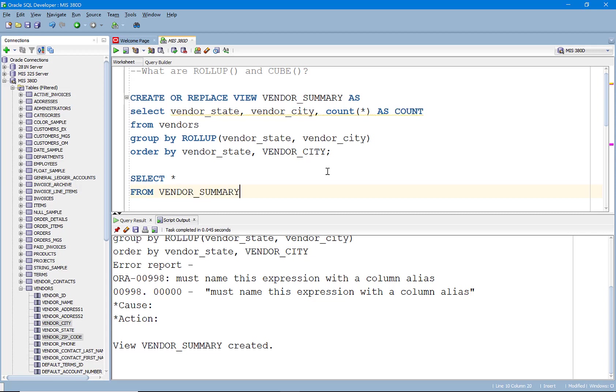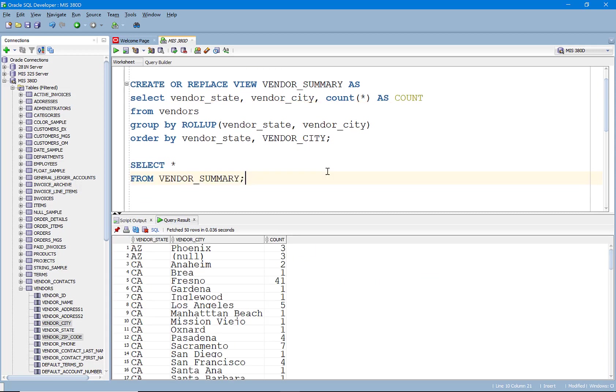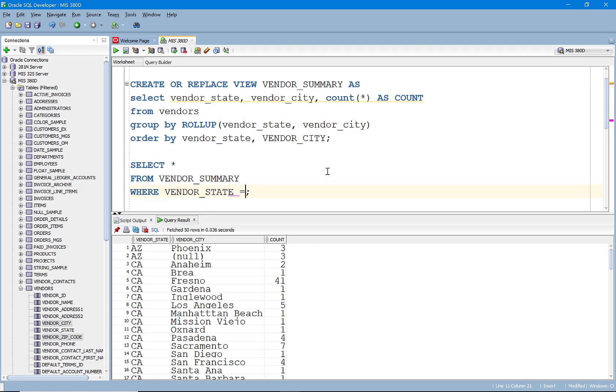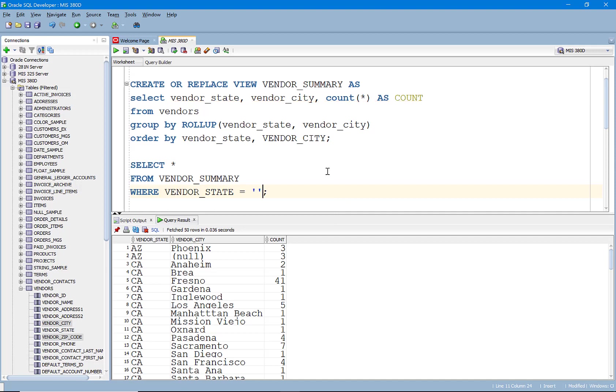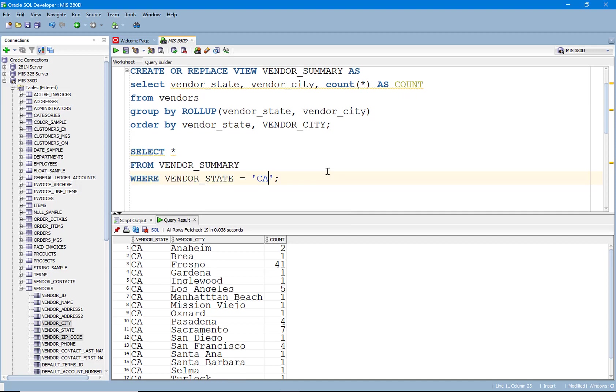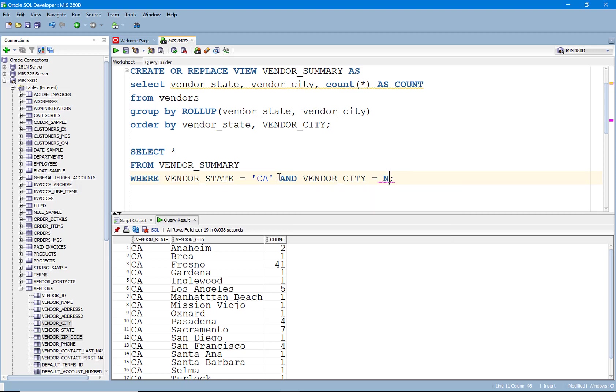And so now what I can do is say, I want to go select from the vendor summary where vendor state equals California. And we have it there, right?